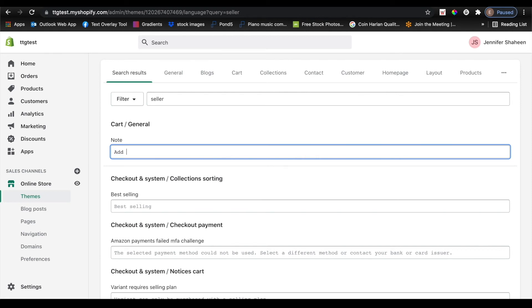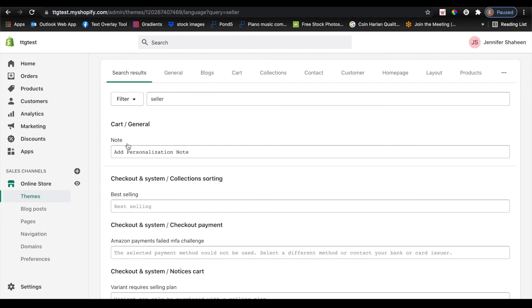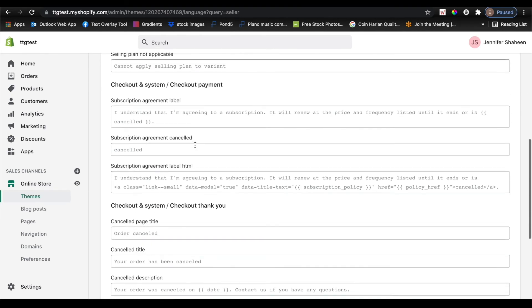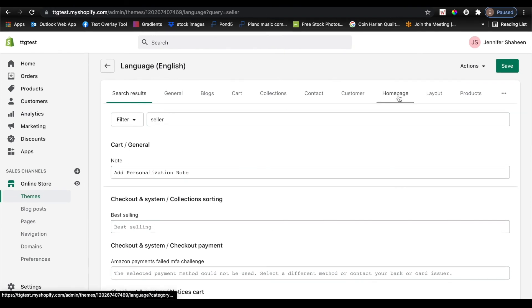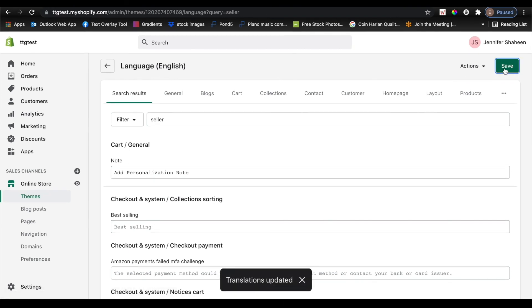And I'm just going to select the text, delete it, and add my customized text to it instead. So I'm going to put add personalization note. And I'm going to scroll back to the top and click save.